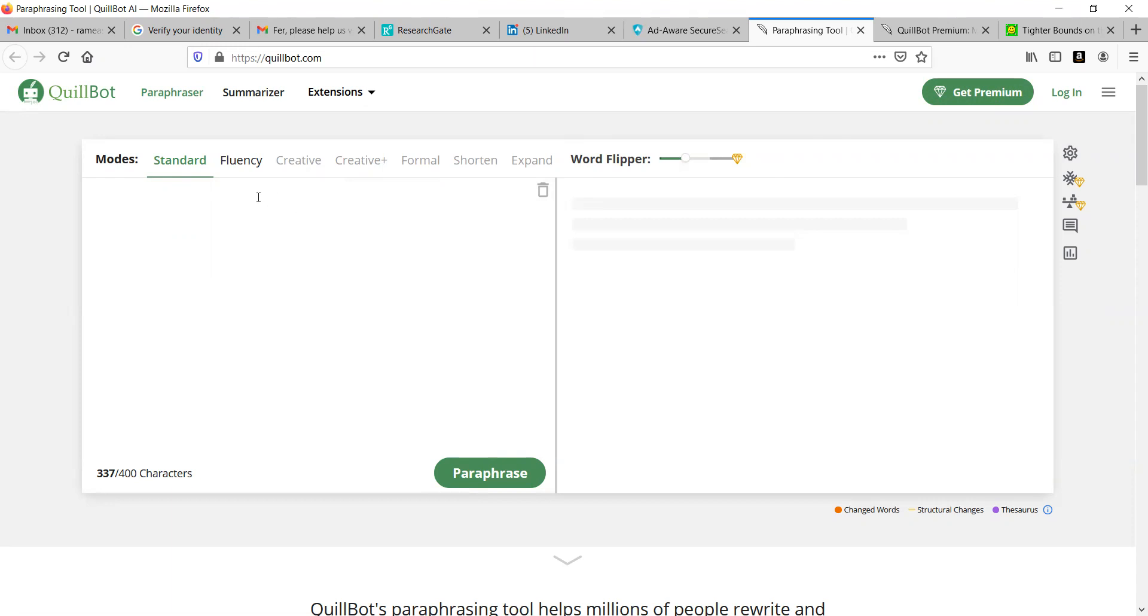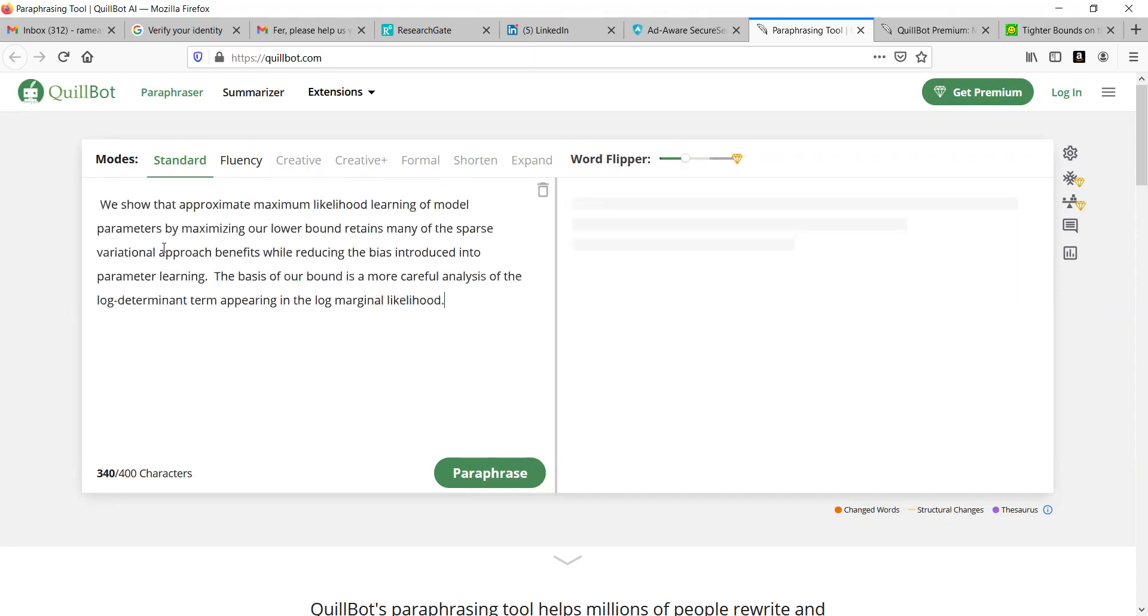Now we will see both types. Very first, let us go with the normal one. I will copy a few words here from one article. When you put standard here, you can look at that, a middle ground of changing the input and keeping the meaning.